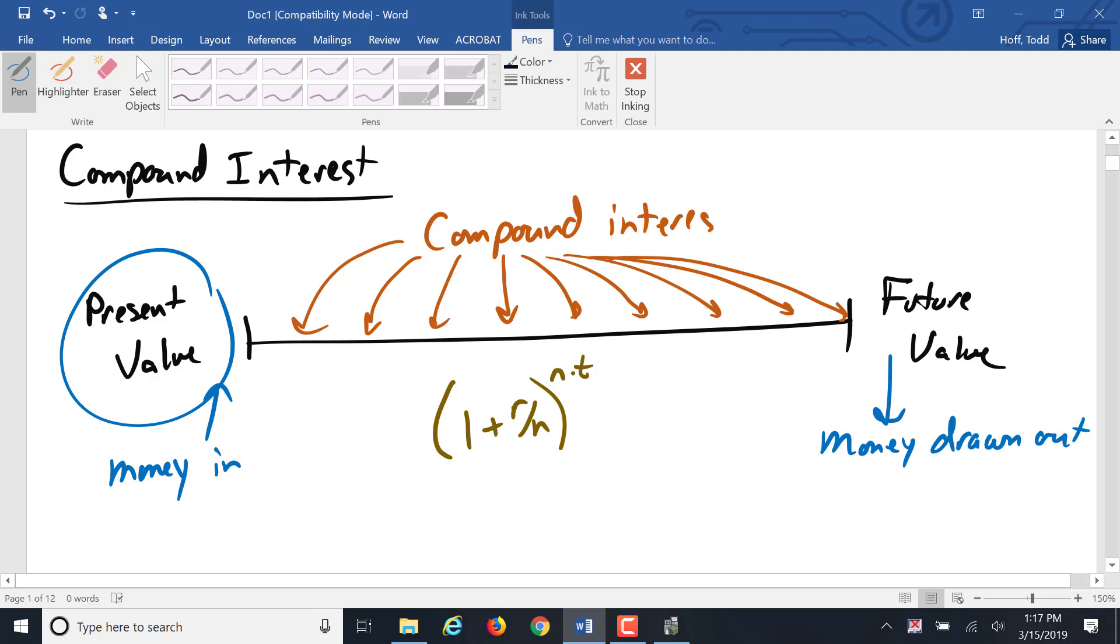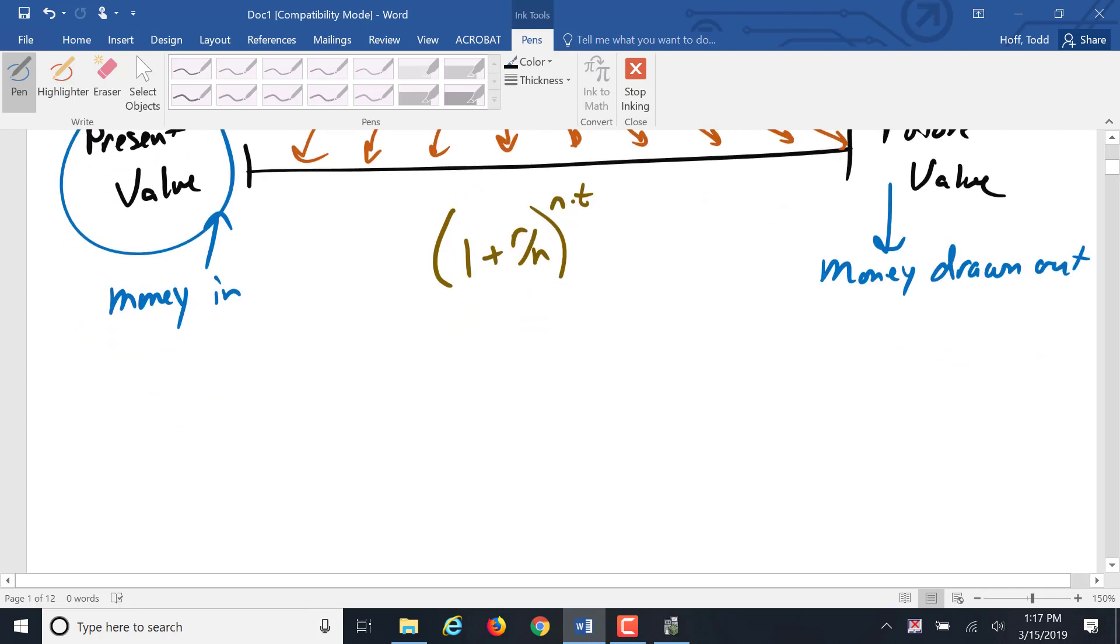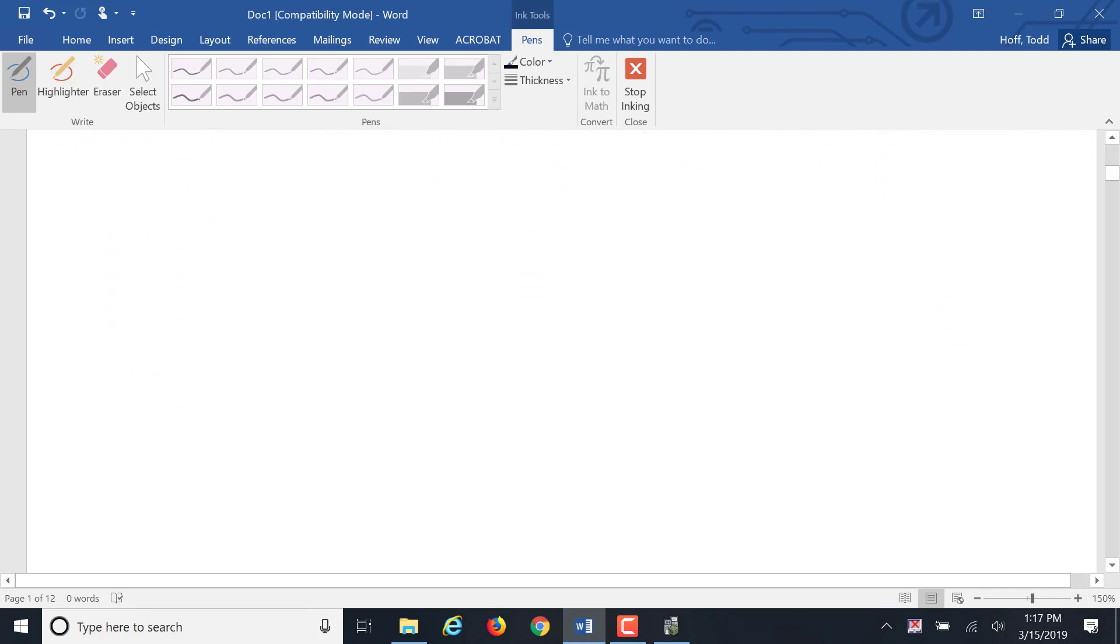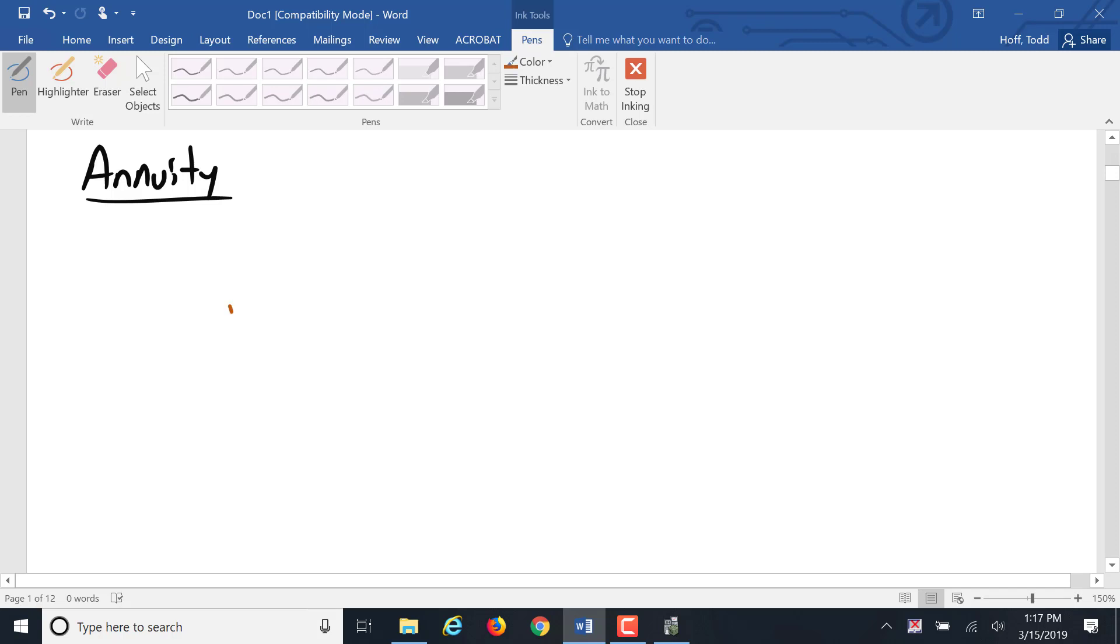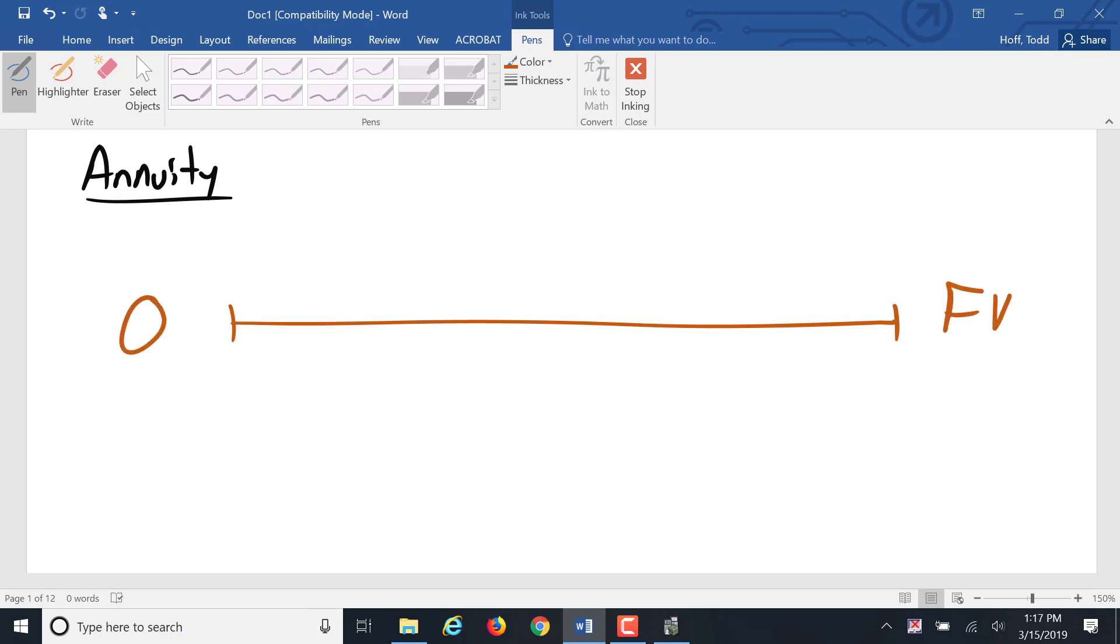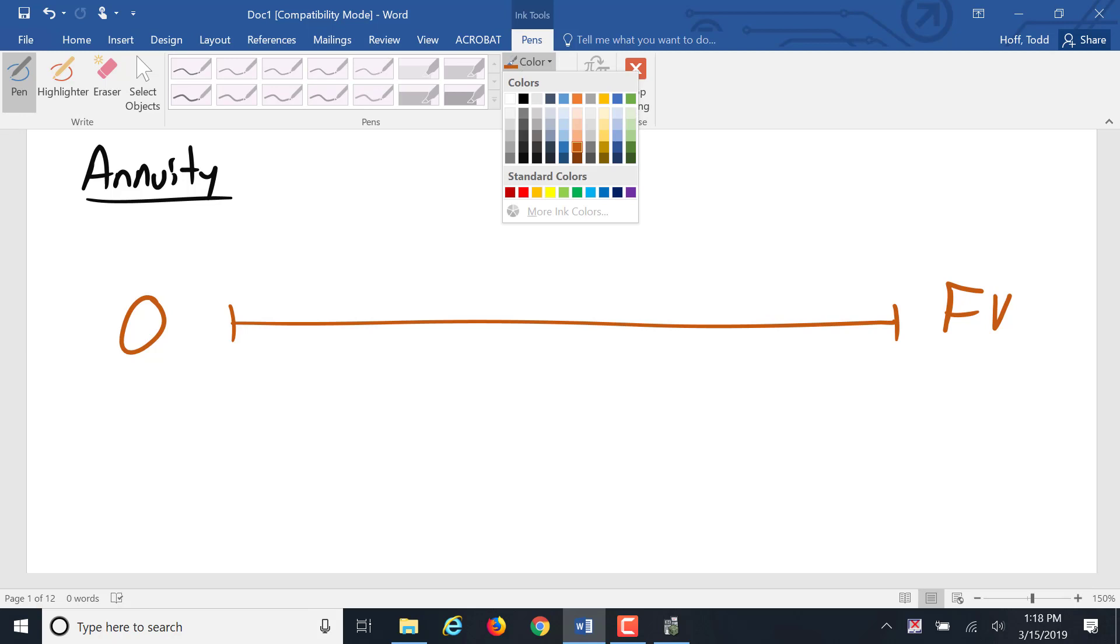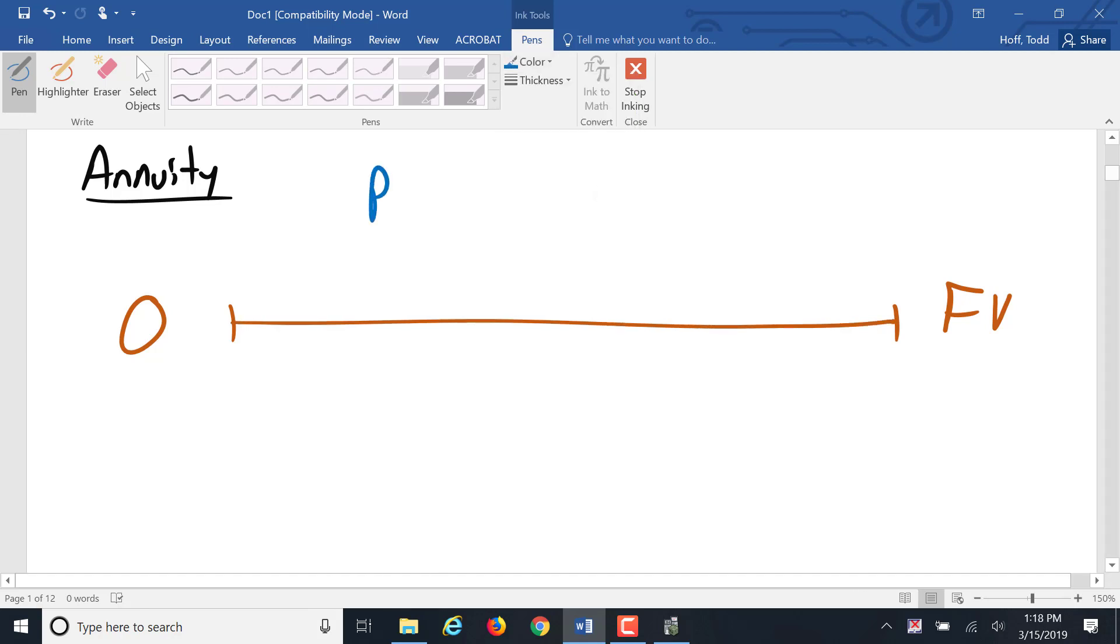Which brings us to what we're going to talk about next, which is an annuity. An annuity has a present value and a future value. Well, either it has a zero value to start, I should say, and we're going up to some future value.